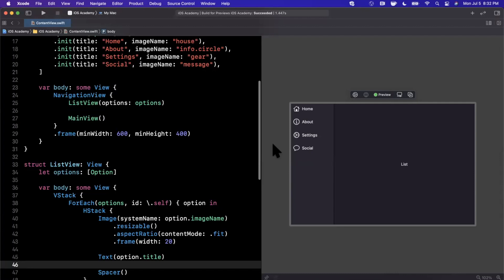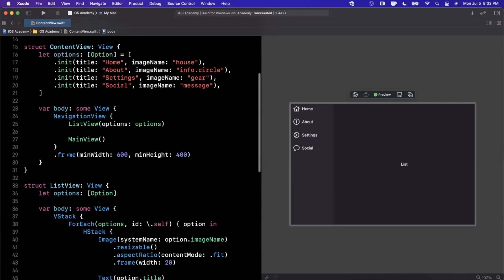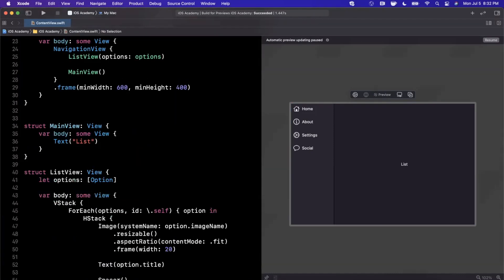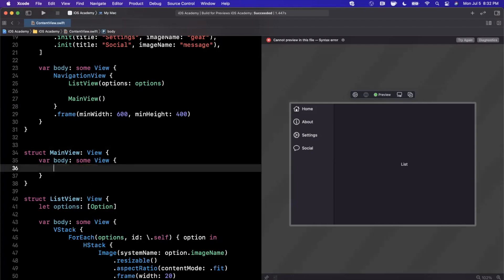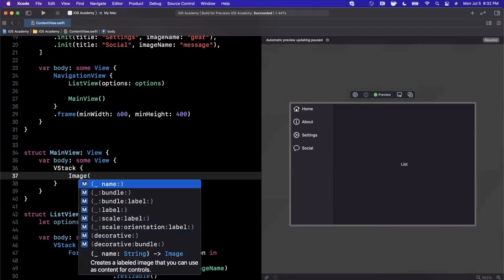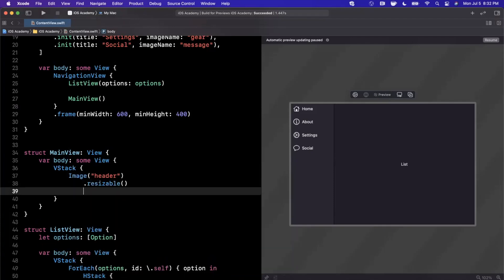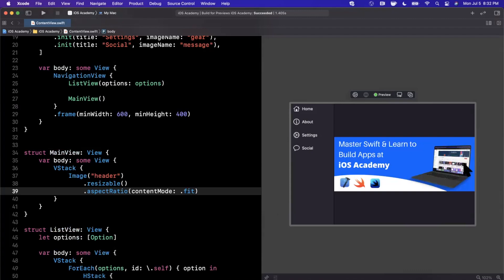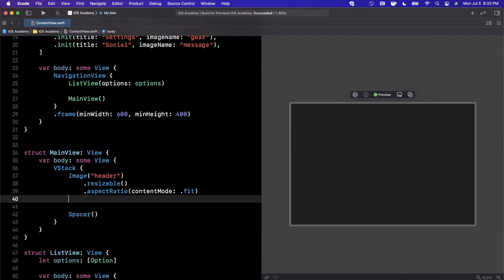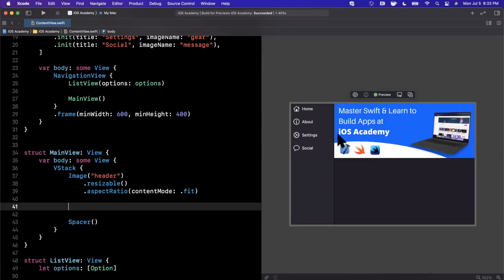Now that we have our left-hand side, let's start working on the right-hand side. I'll hard code a view on the right-hand side first, then we'll talk about how you can select each option and change out the content. In our primary view on the right, the first thing I'll do is drop in a vertical stack and add a header image — one of the images we dragged in — making it resizable and set to fit. Let's run the preview again, and we have a pretty nice-looking header image. I'll also push everything to the top with a spacer.